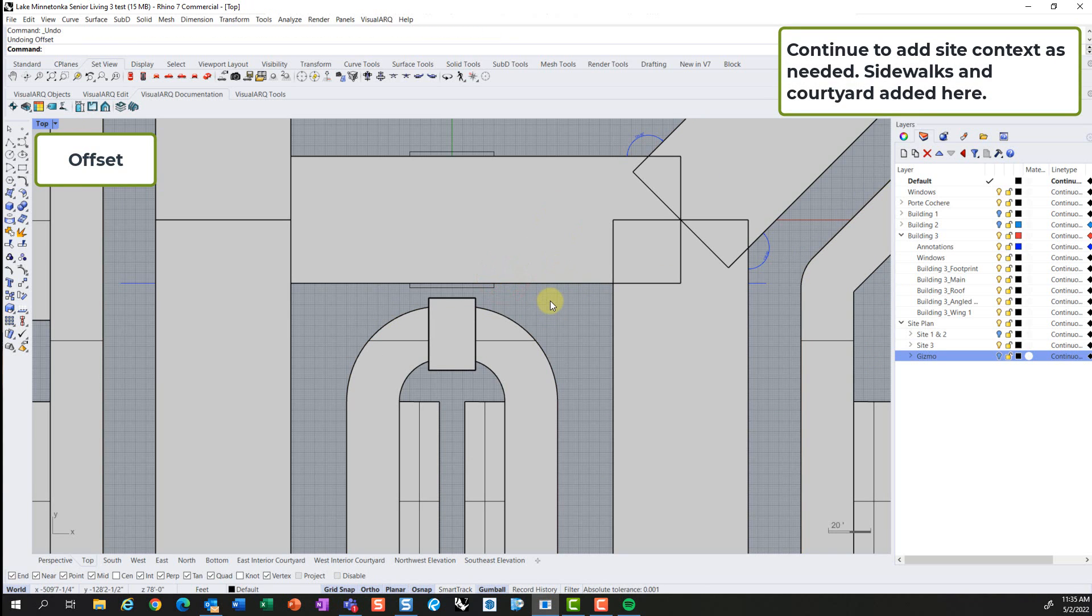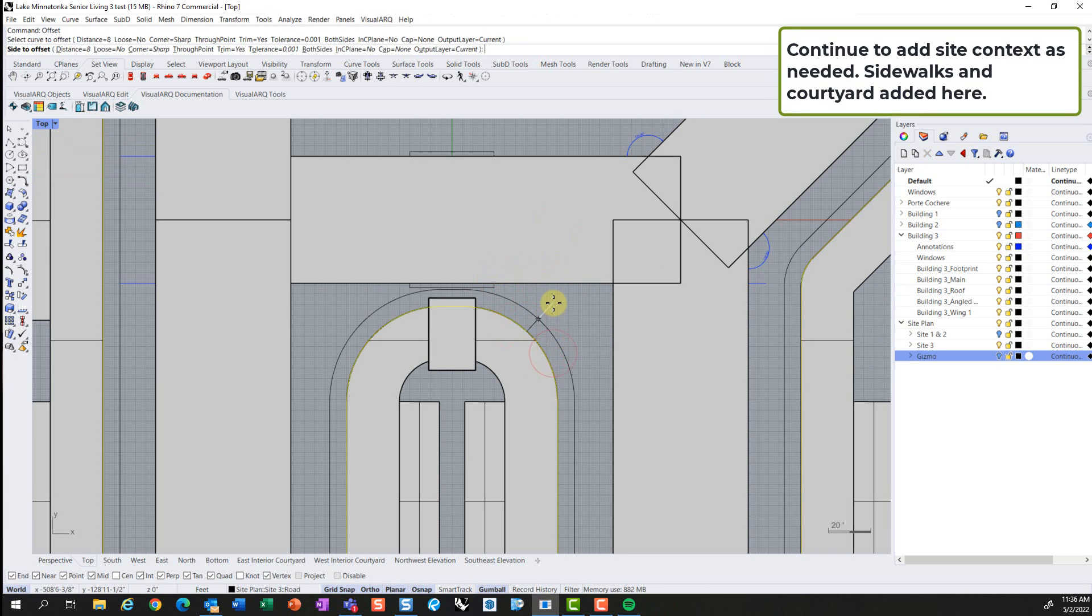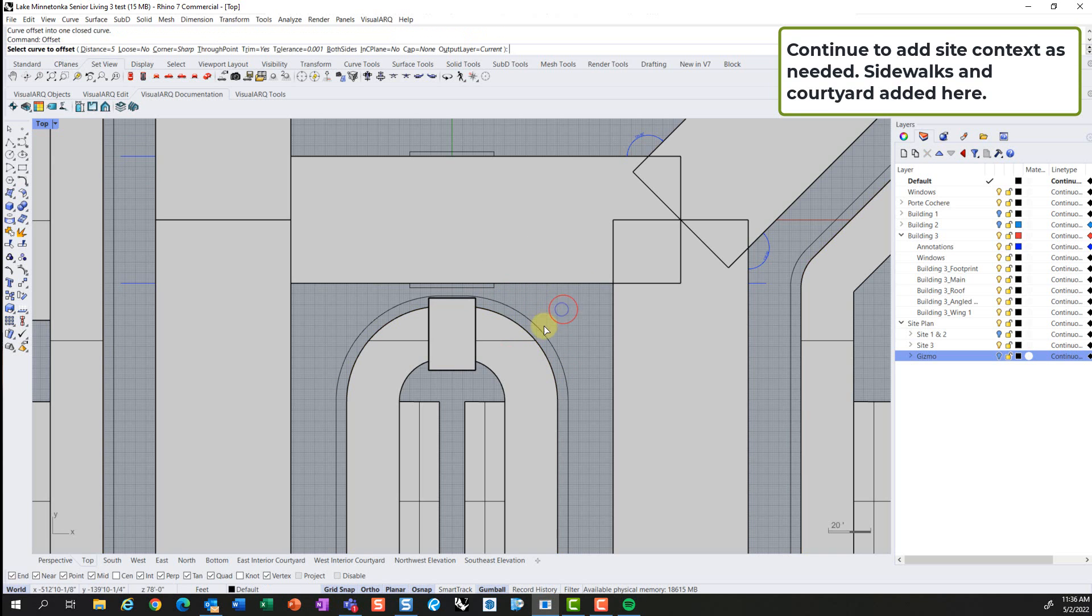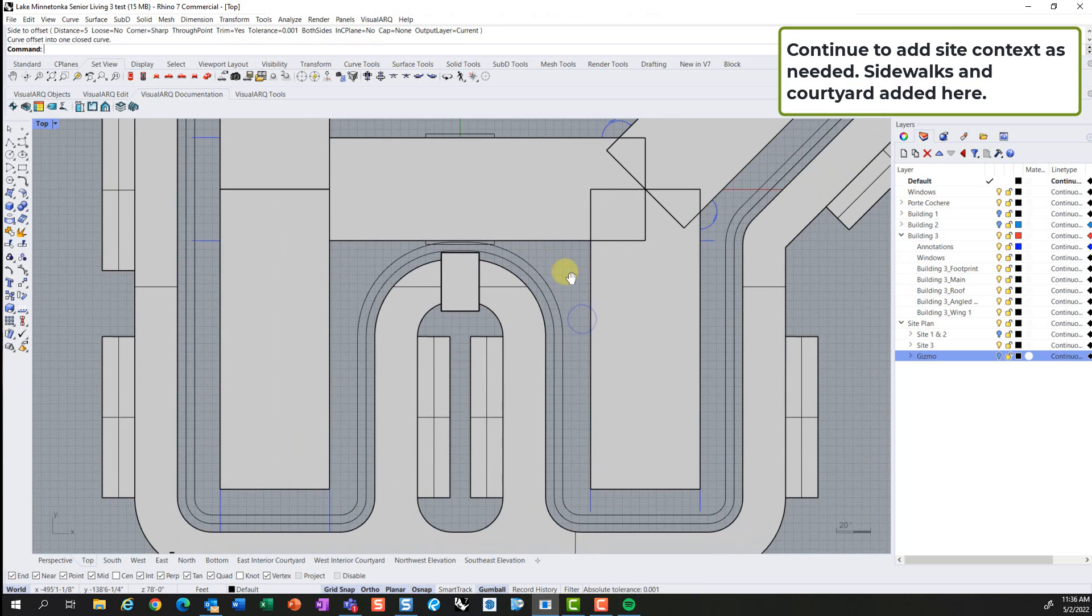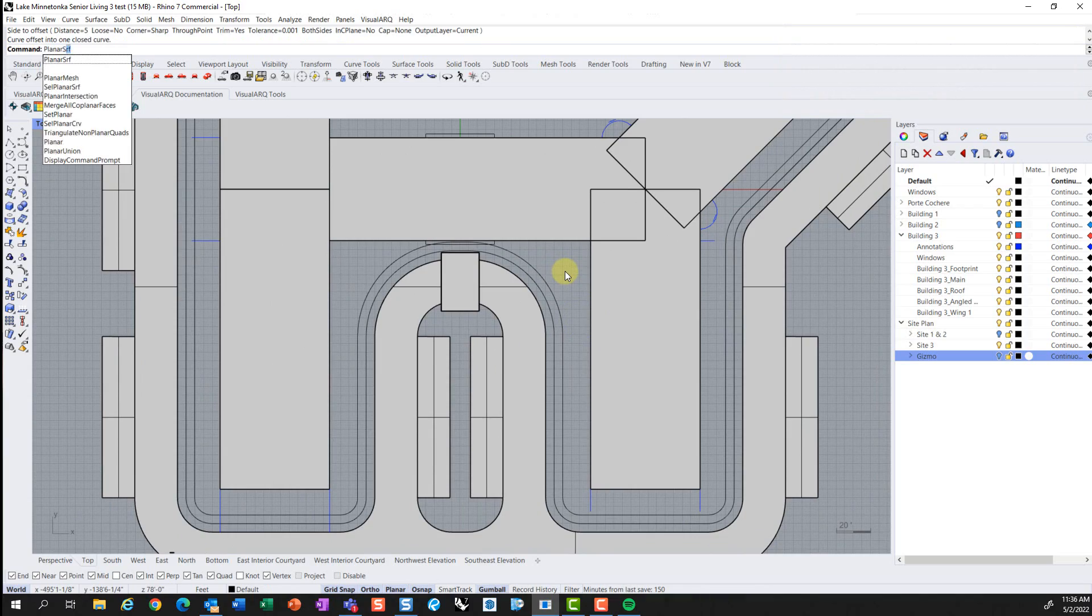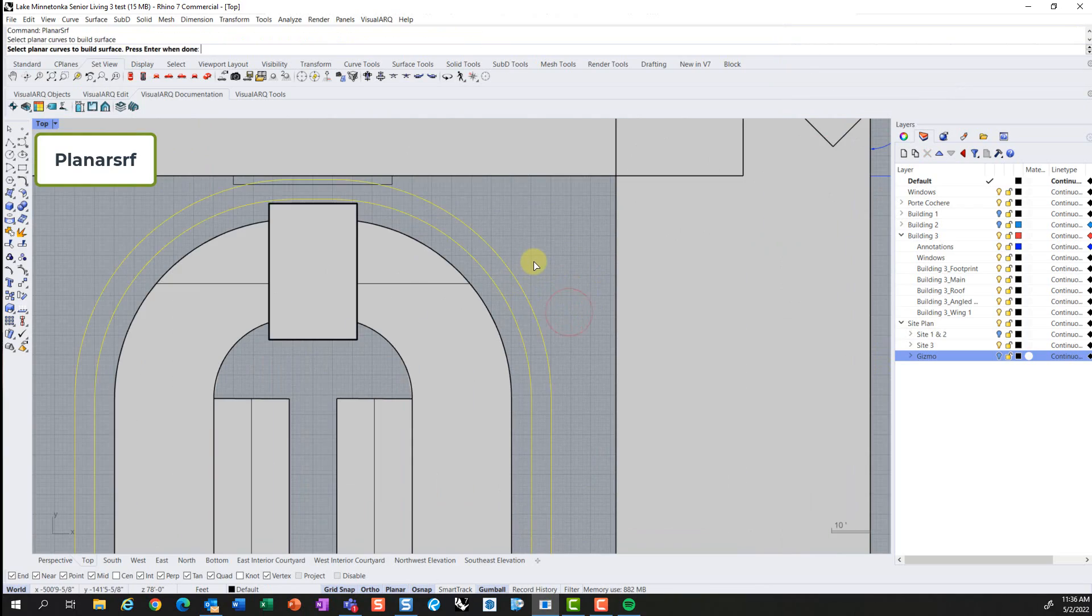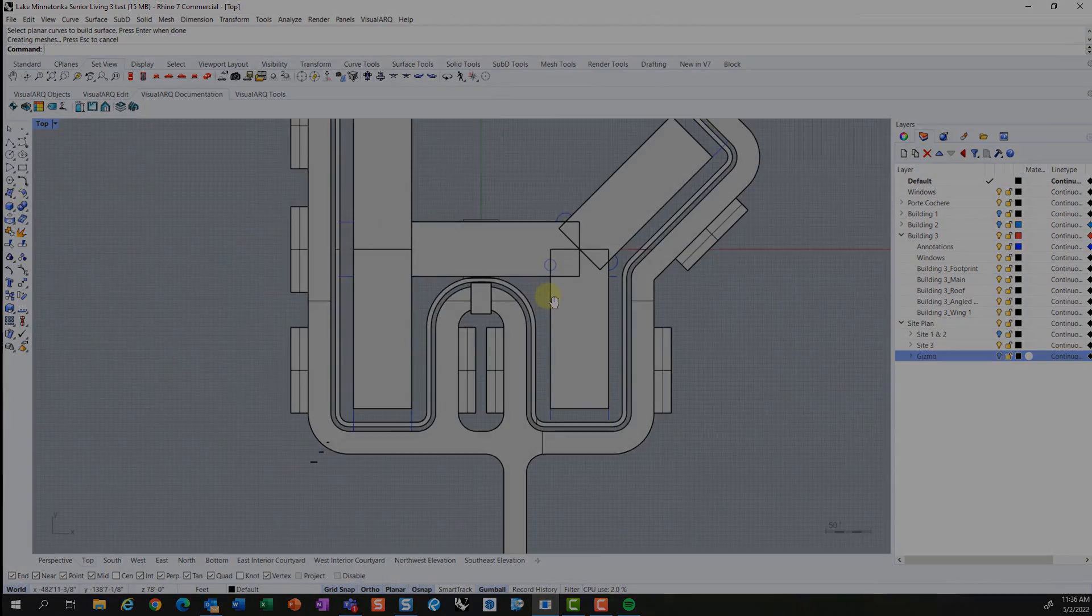So as we continue through the project, you can continue to add context and information as you see fit. Again, we're adding sidewalks kind of out of order from the original site, but it helps to complete the picture of the overall building.